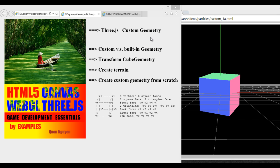What is Custom Geometry? As you know, Three.js library has a lot of built-in geometry like Box Geometry, Sphere Geometry, Torus Geometry. Custom Geometry is the geometry that we build from scratch. In this video, we will explore and dive into more detail of one geometry, namely the Box Geometry. We can transform that Box Geometry into different shapes, like creating a terrain. Once you understand the concept of what Box Geometry is made of, it is easy to understand how to create custom geometry from scratch.